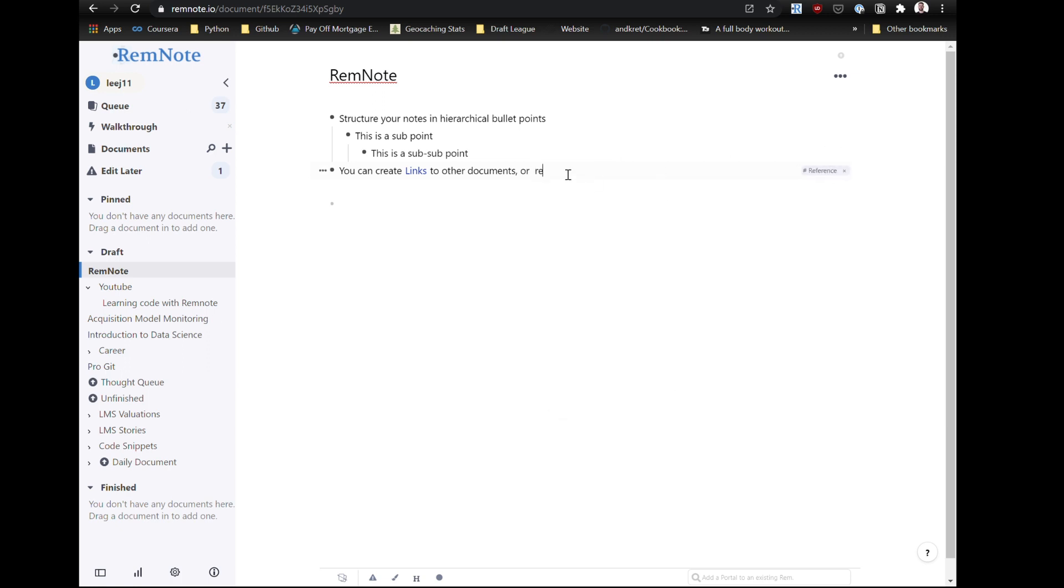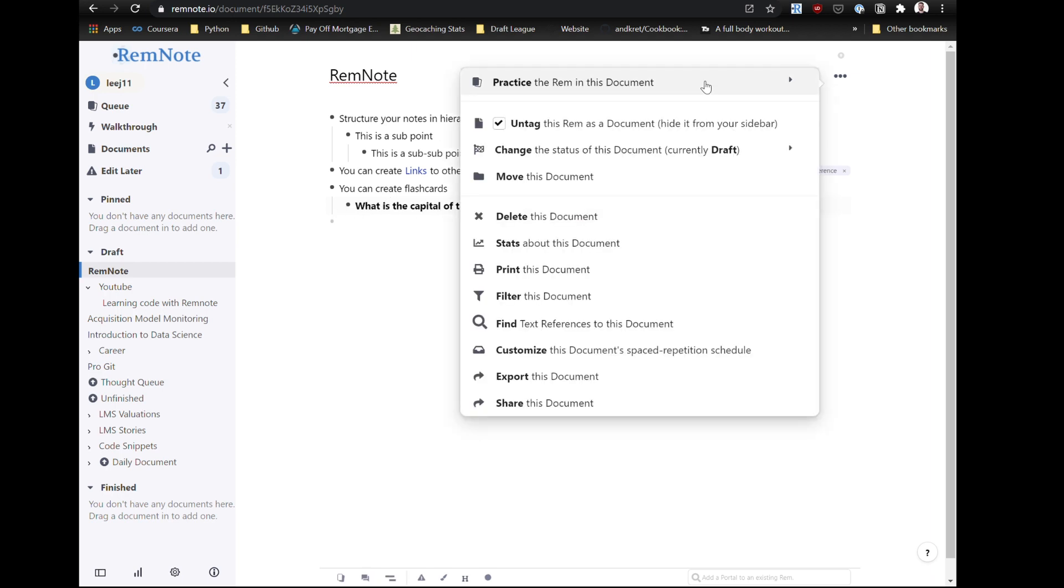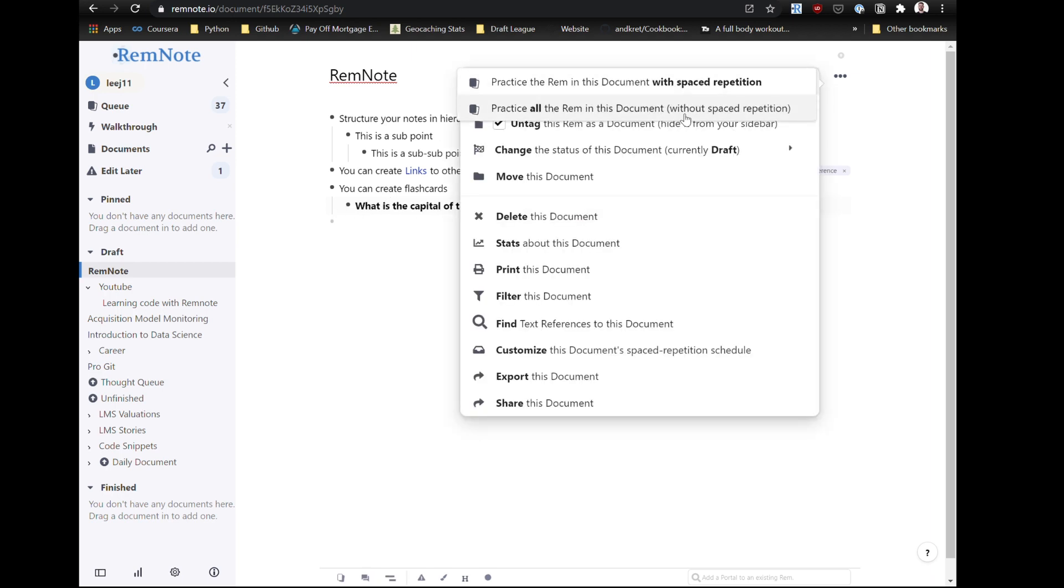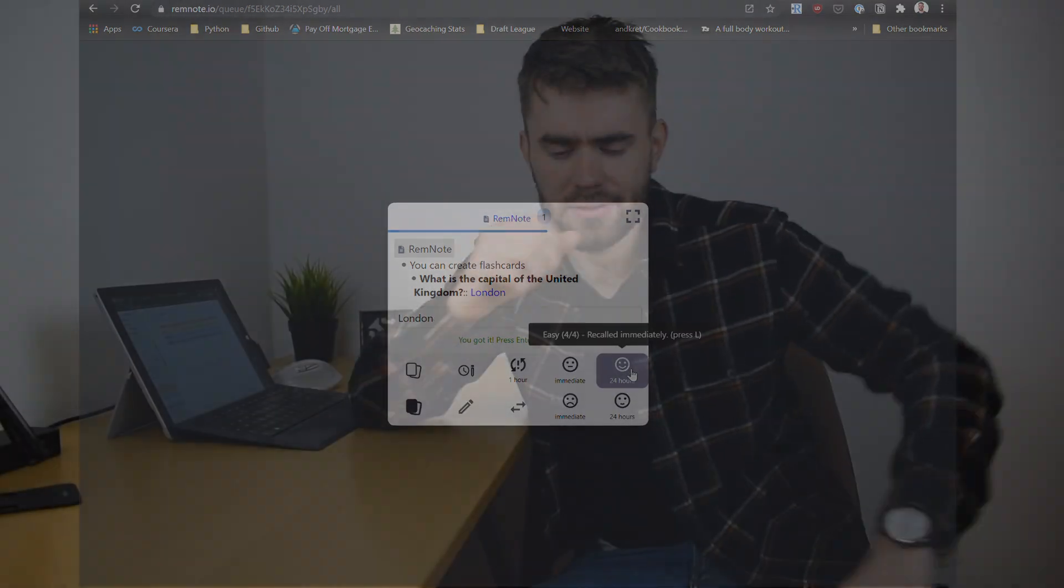And the third really cool thing is that it implements a built-in flashcard manager. So you'll be typing your bullet point notes as you go and if there's something you really want to learn, memorize and retain for the future, there's a certain syntax you can use - double colon - where before the double colon is your question and after is your answer.